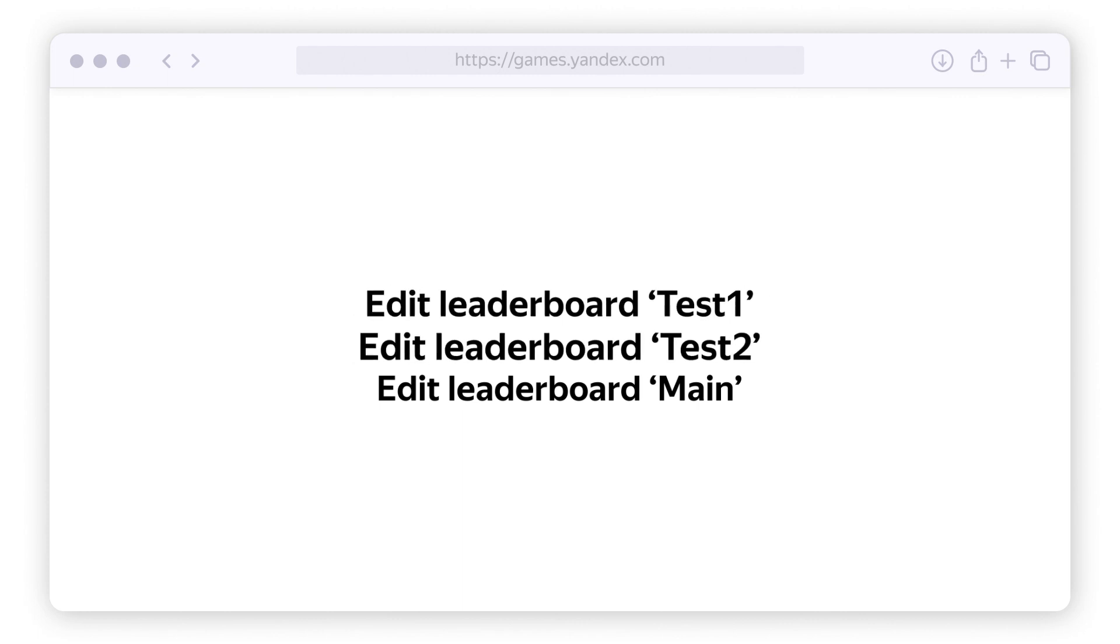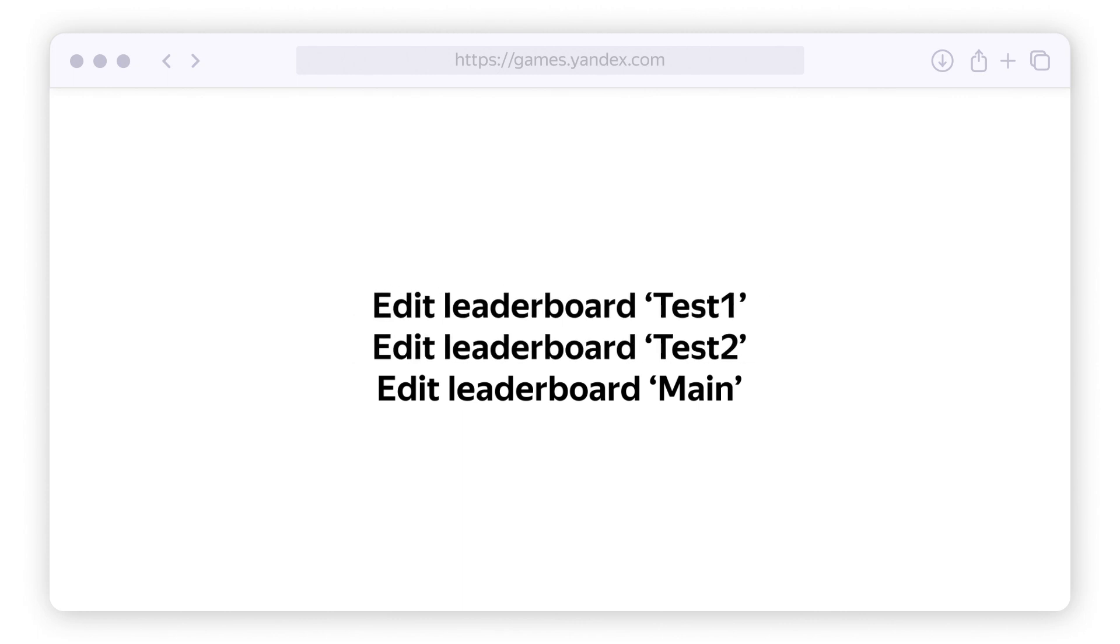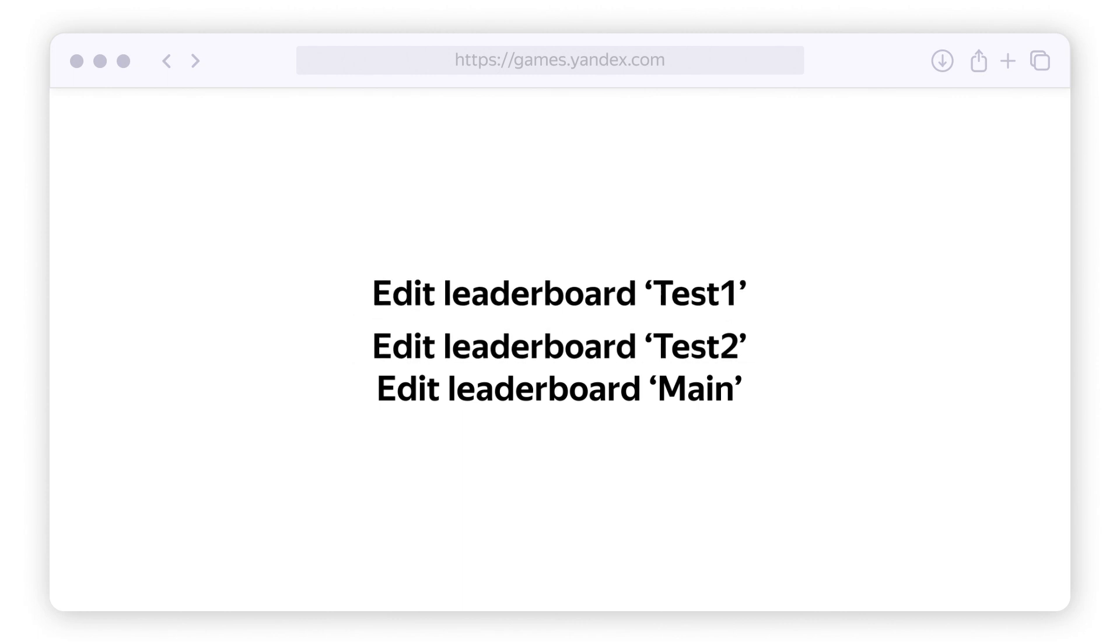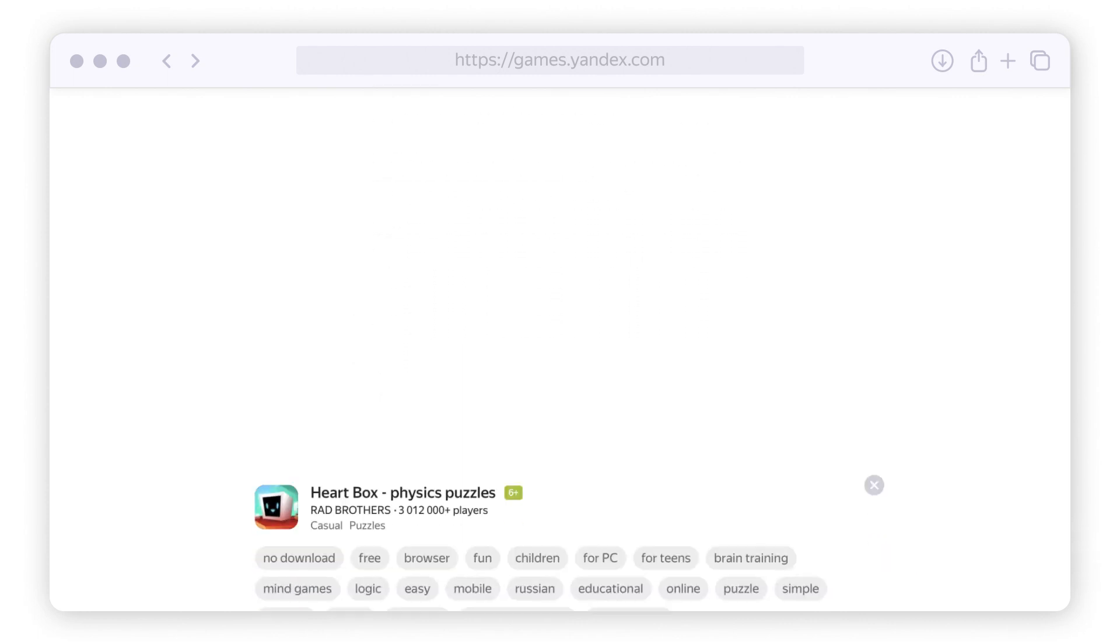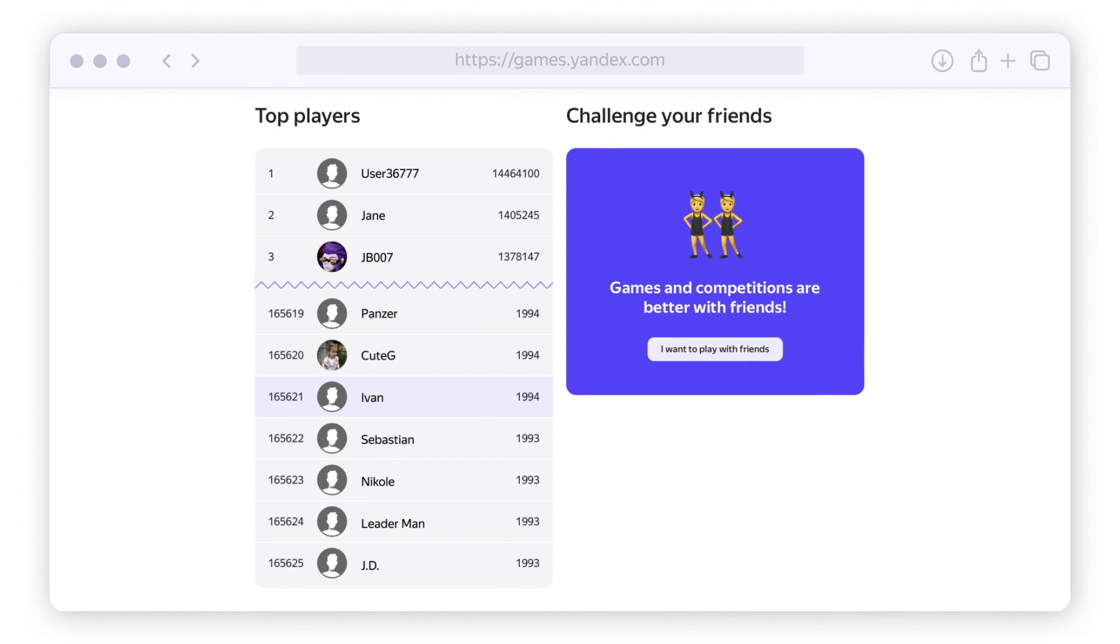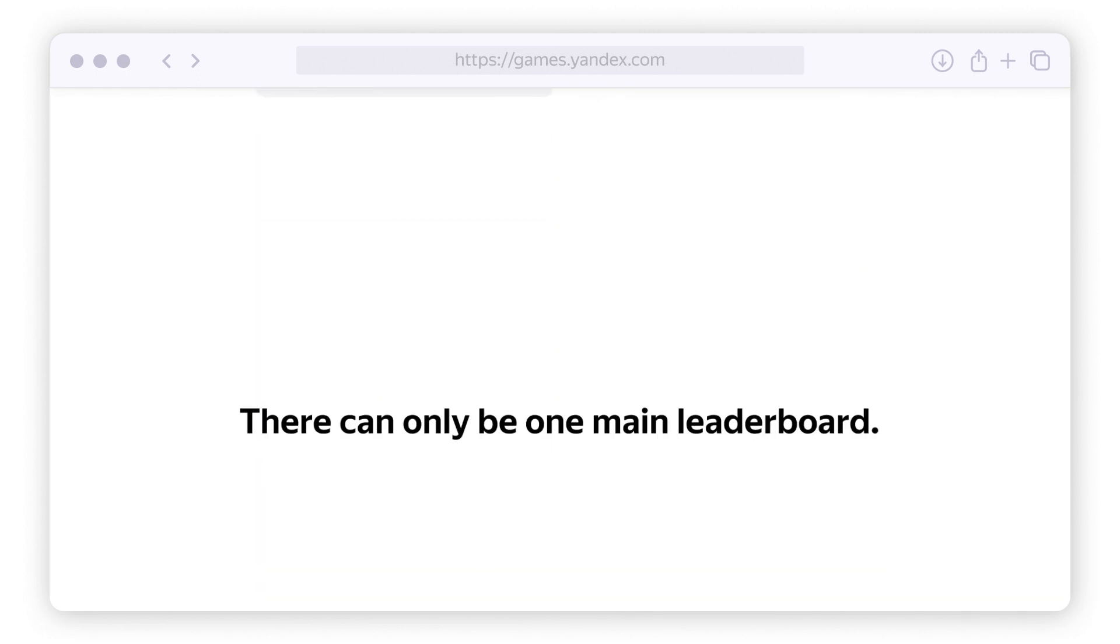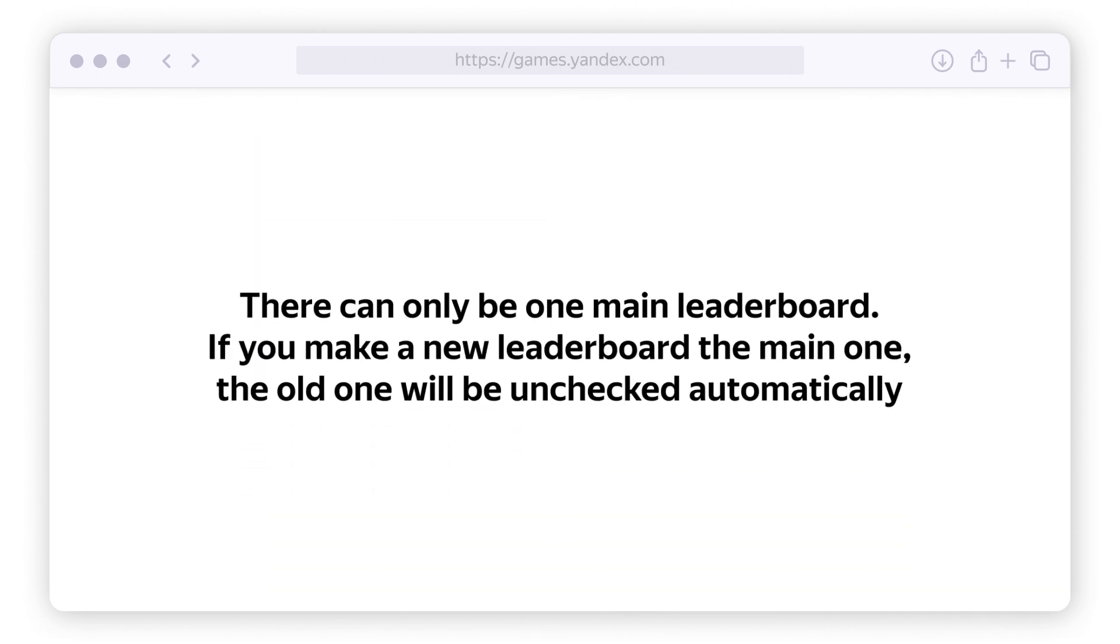after which you can create your working version and check the box to mark it as the main one. The main leaderboard option indicates which table will be displayed in the game card. All game cards show the main leaderboard.